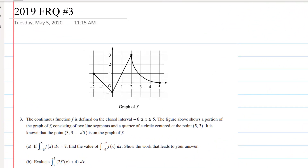In this video we're going to look at the 2019 FRQ number three. It gives us a graph of F, continuous on a closed interval negative six to five. The figure shows a portion of the graph consisting of two line segments and a quarter circle with a center at five comma three. It is known that the point three has the value three minus square root of five.